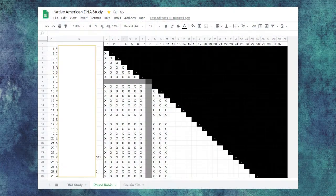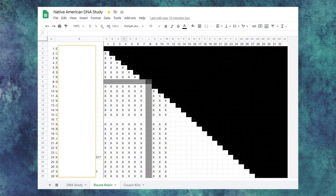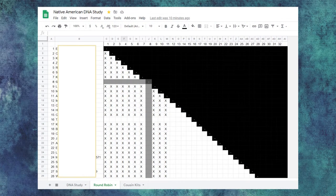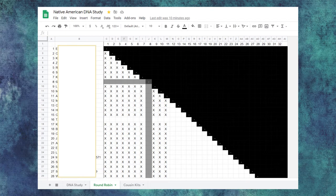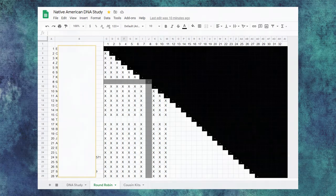The round robin tab lists each participant in the study. Once I compare each person to another, I put an X in the corresponding column, so I won't repeat the pairing and have doubles of the same information.